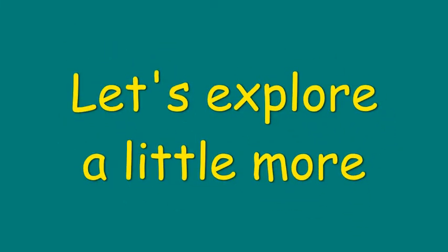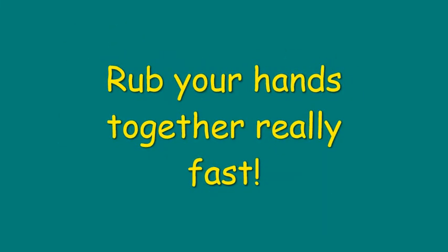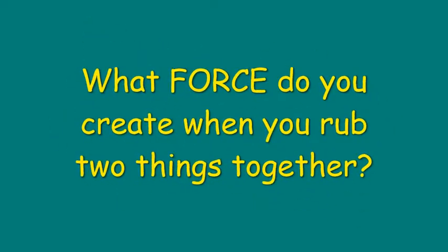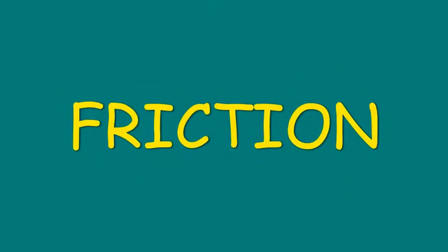Now let's explore a little more. Can you rub your hands together really, really fast? What force did you create when you rubbed your hands together? That force is called friction. And different objects have different amounts of friction when they rub together.